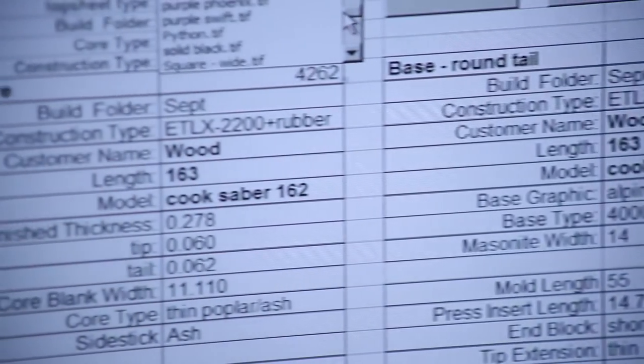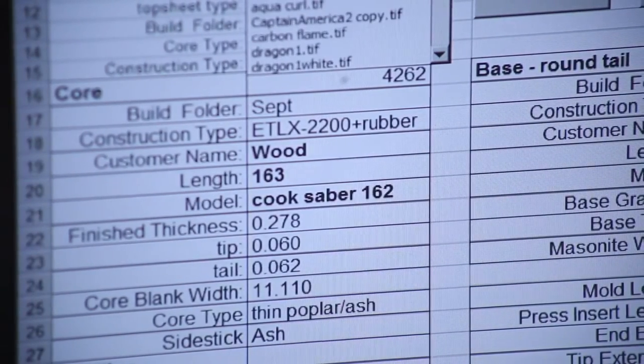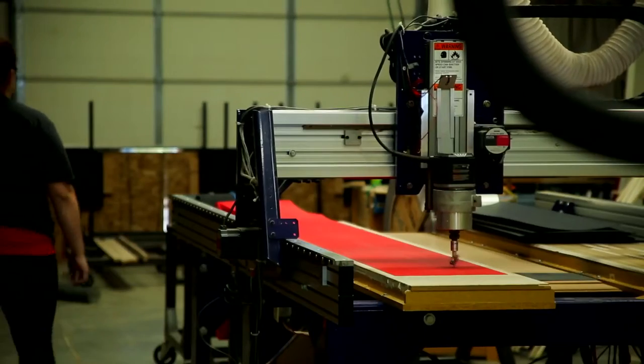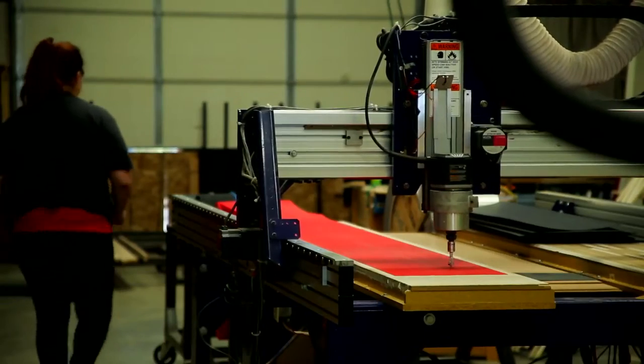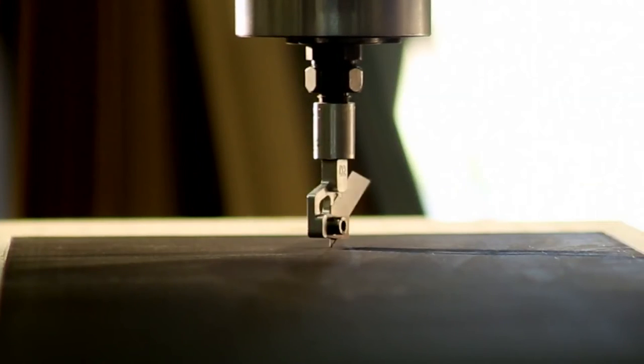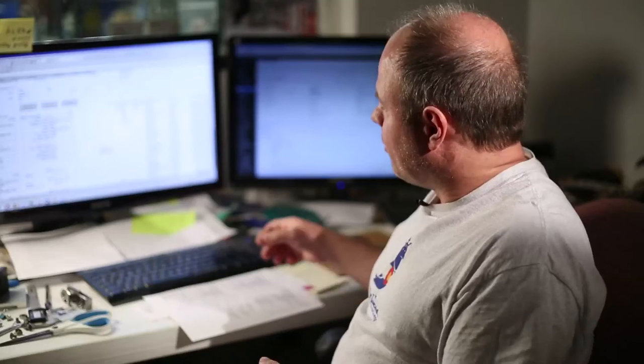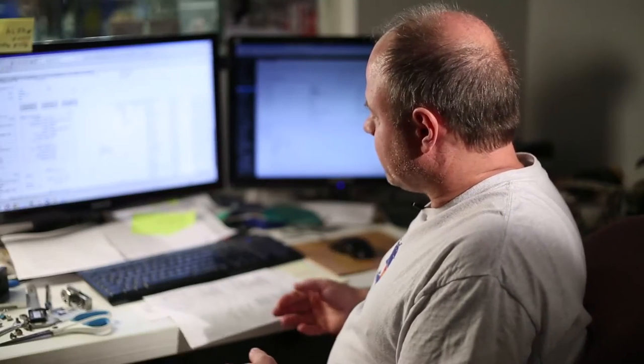Then I'm going to export a series of files that tell our computer controlled machines, or CNC machines, how to make those parts. I'm also going to print something we call a build ticket.